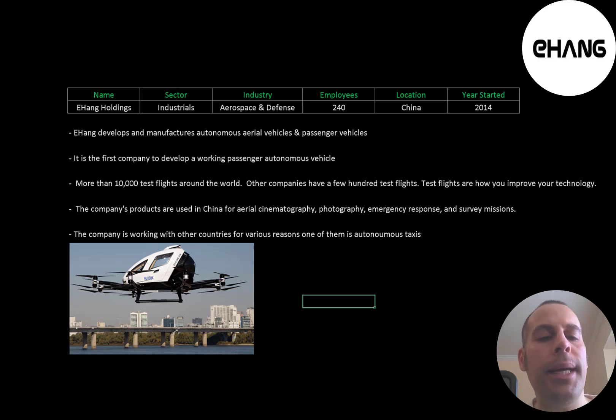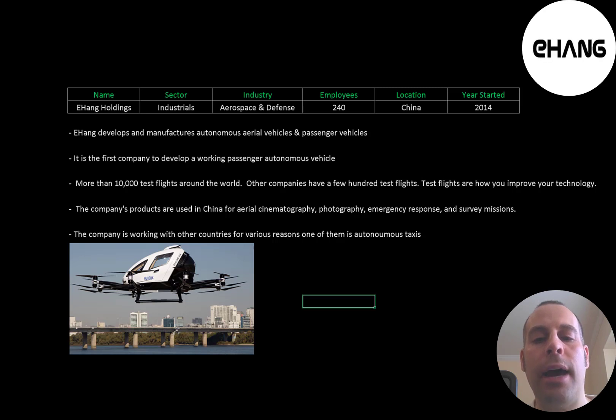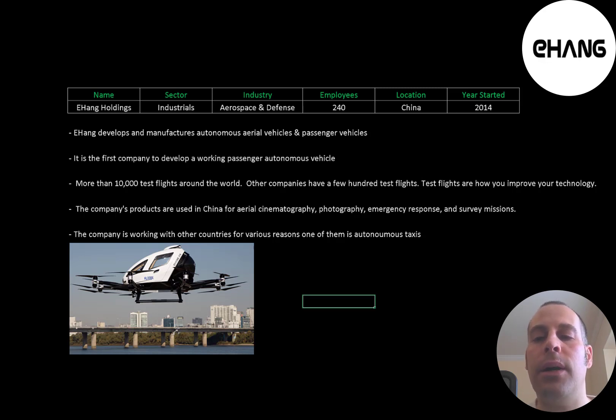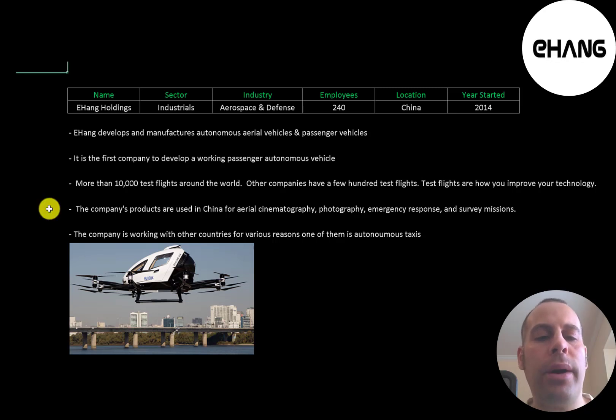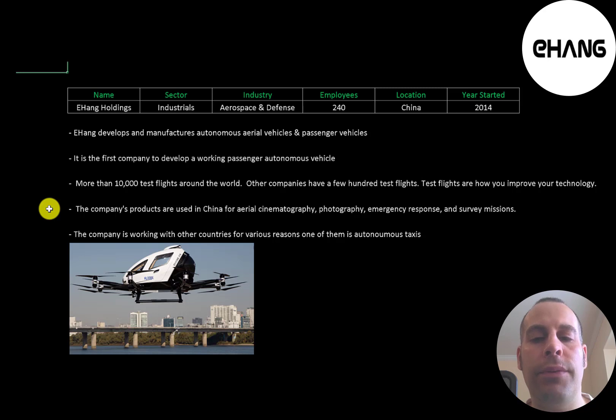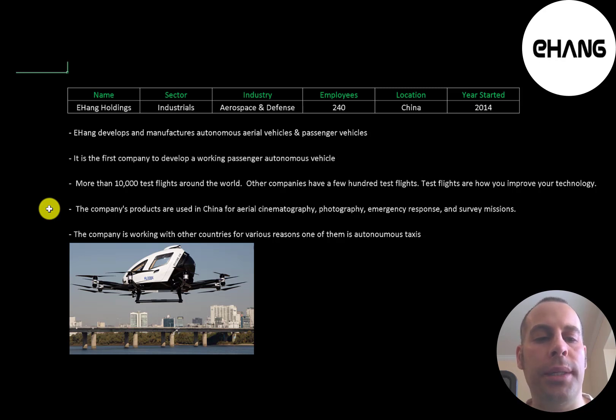The company has conducted more than 10,000 test flights around the world. Other companies have a few hundred test flights. Test flights are how you improve your technology. The company's products are used in China for aerial, cinematography, photography, emergency response, and survey missions.